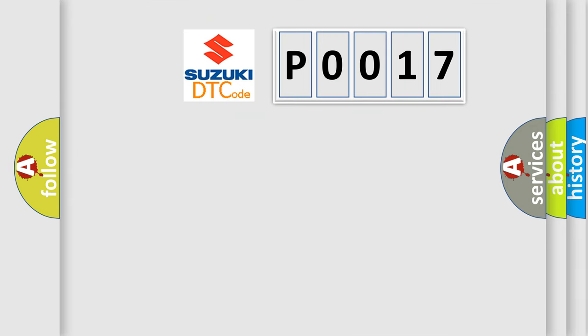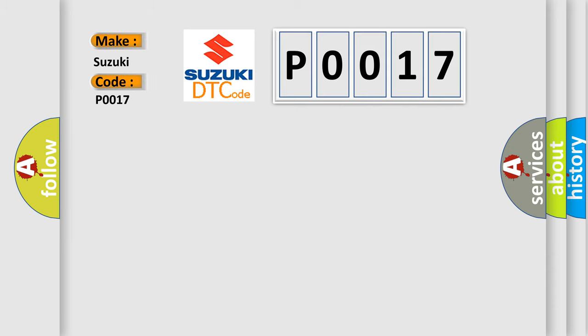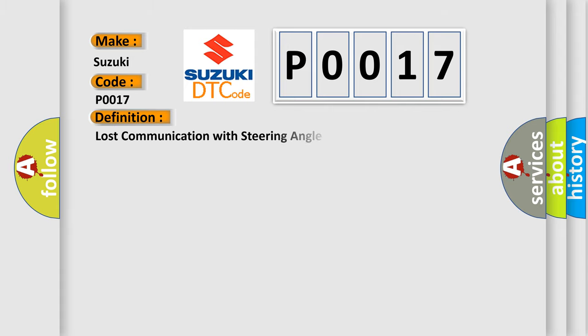So, what does the diagnostic trouble code P0017 interpret specifically, Suzuki car manufacturers? The basic definition is Loss communication with steering angle sensor module.